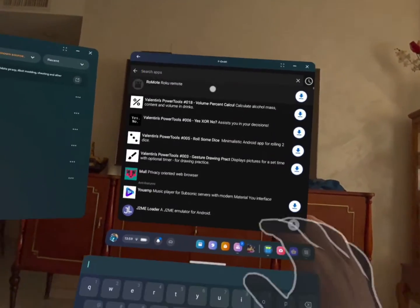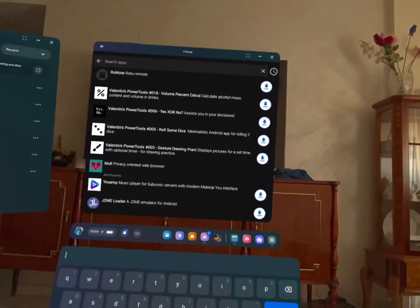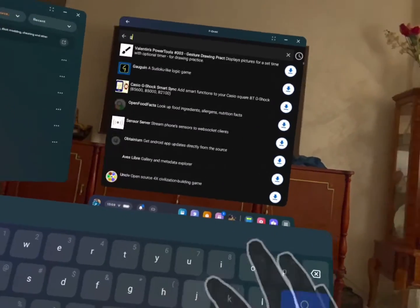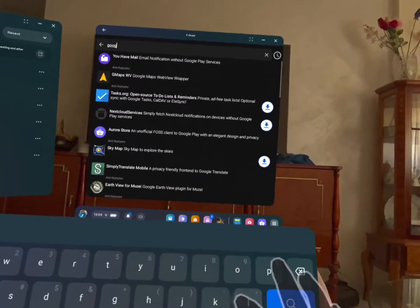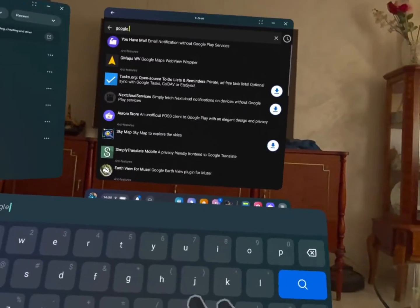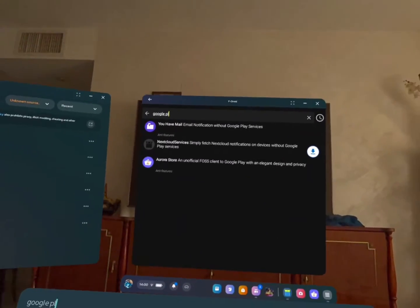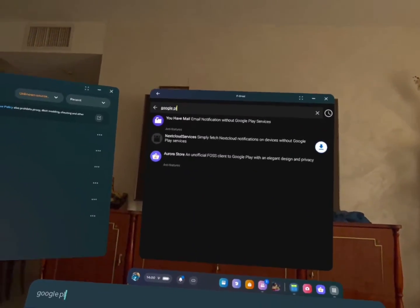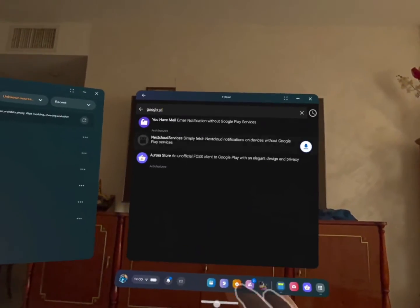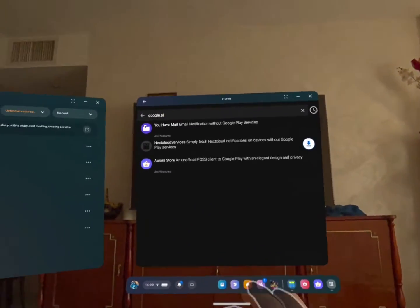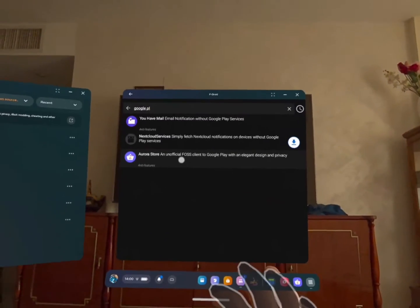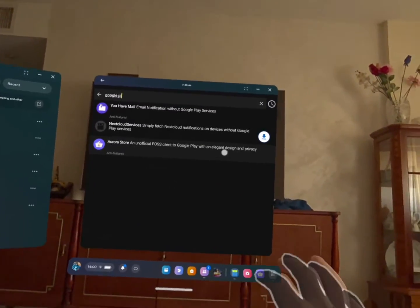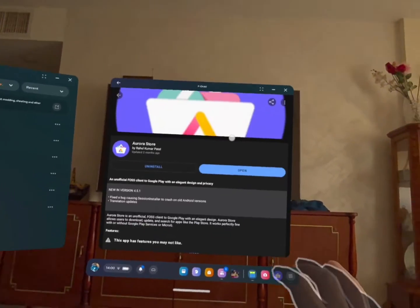So you can see that there is a Google Play alternative and it's called Aurora Store. Okay, so this is this one. And as it says, it's an unofficial FOSS, free and open source, alternative to Google Play Store. So I've already installed it.